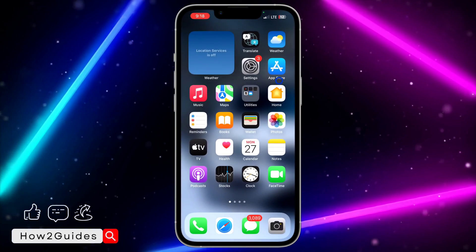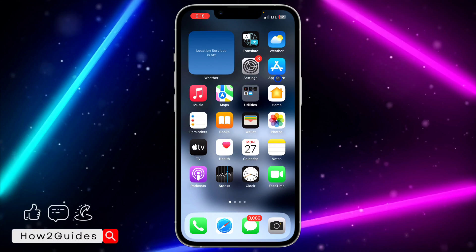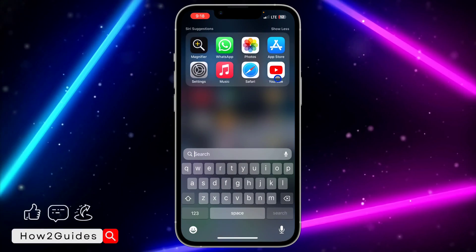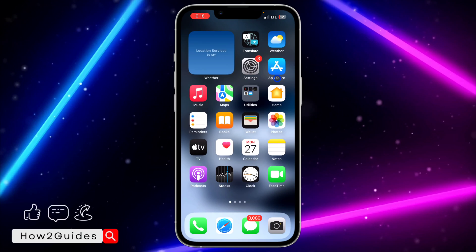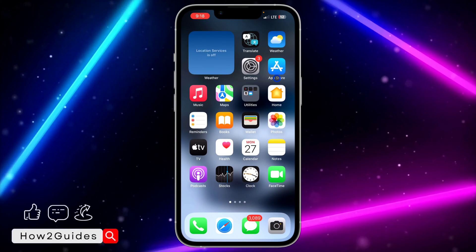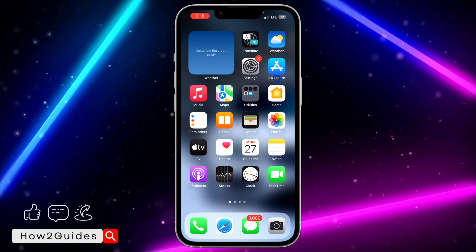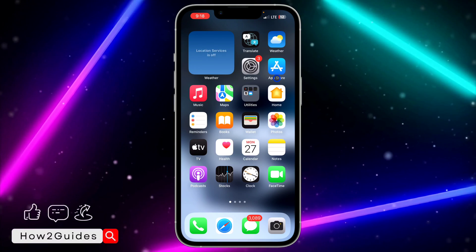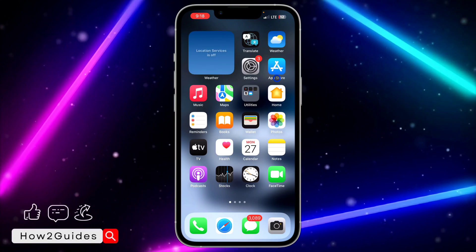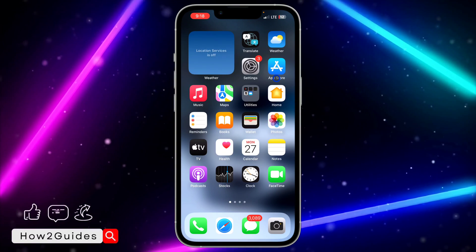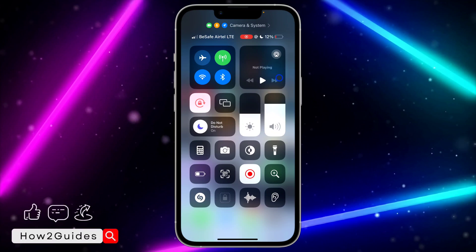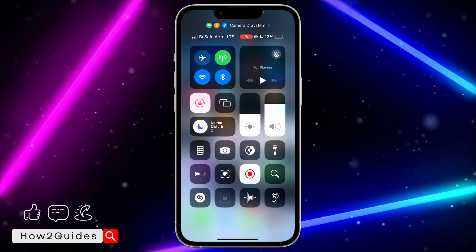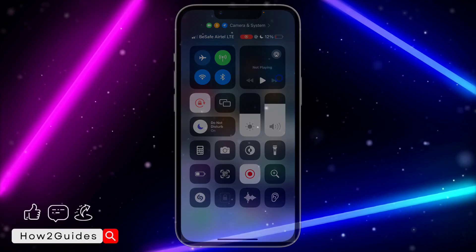Just try these out and one of them is going to work for you. The first one is to search for it, the second one is to enable it in your settings, and the third one is to re-download it from the App Store. If you have any questions about this, drop them in the comments down below and don't forget to like, share, and subscribe to my channel. Thanks for watching guys.